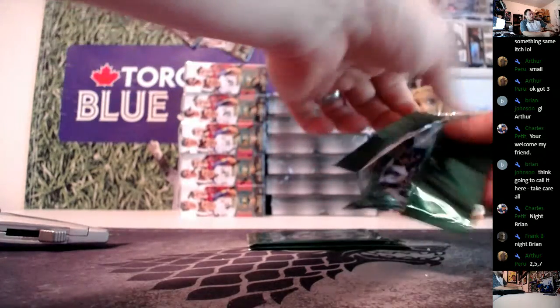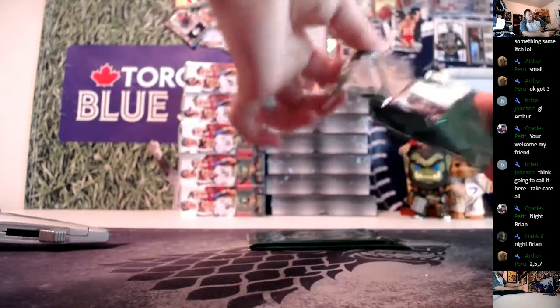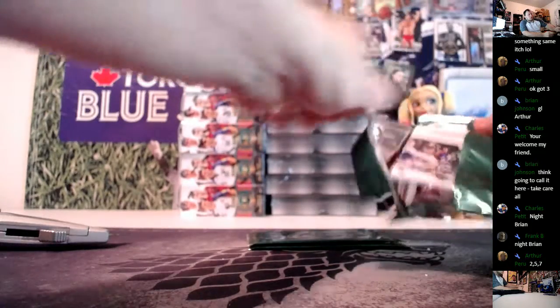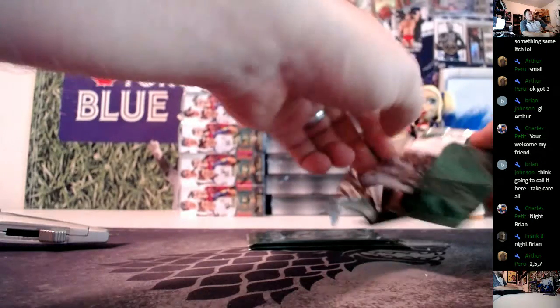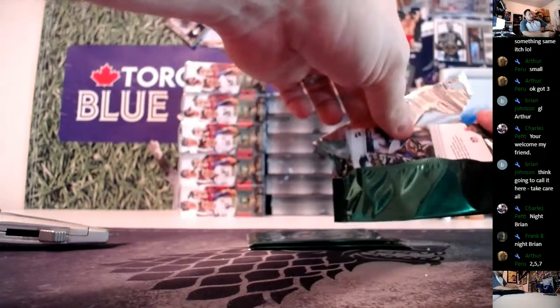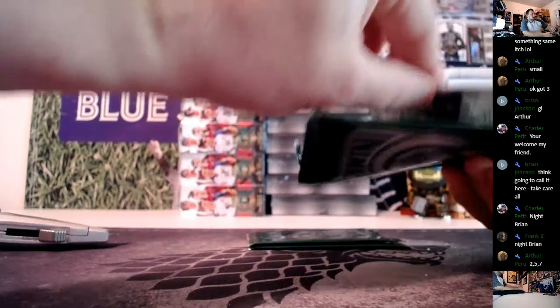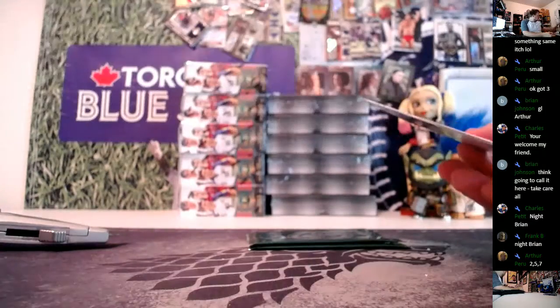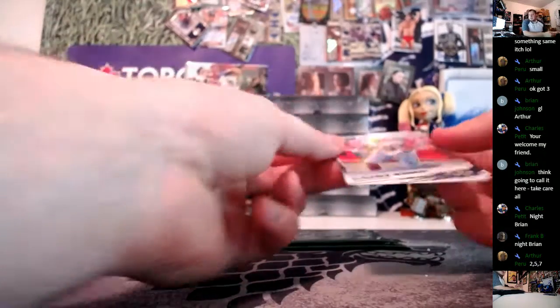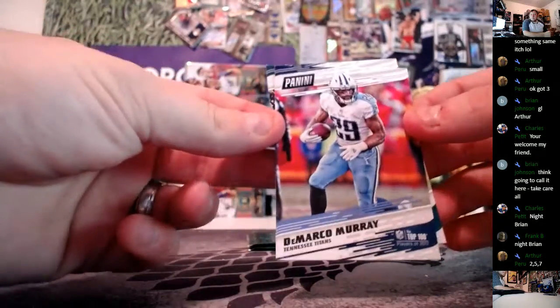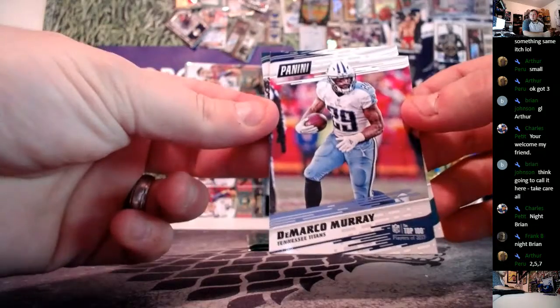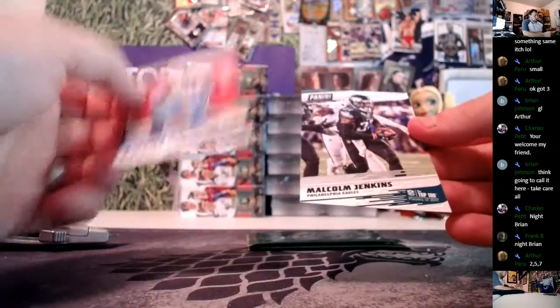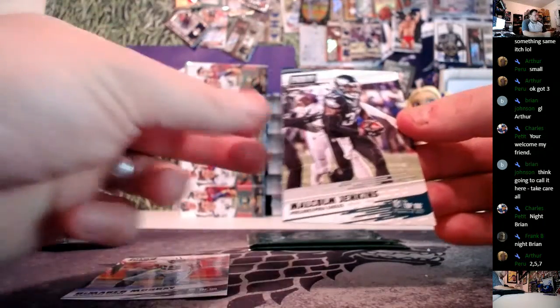Yet Arthur just technically hit me a Porzingis auto photo from Steiner. So he's already doing better for me than I am for him. DeMarco Murray and Malcolm Jenkins.